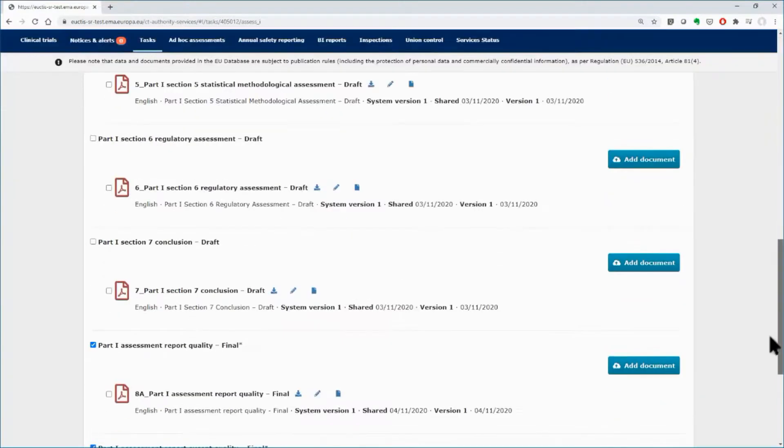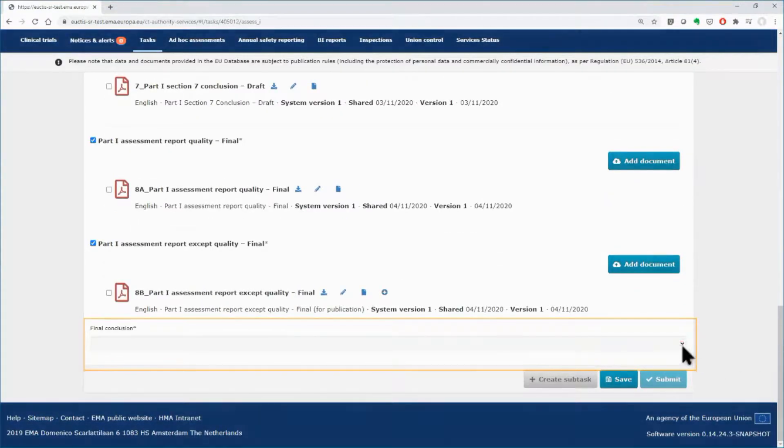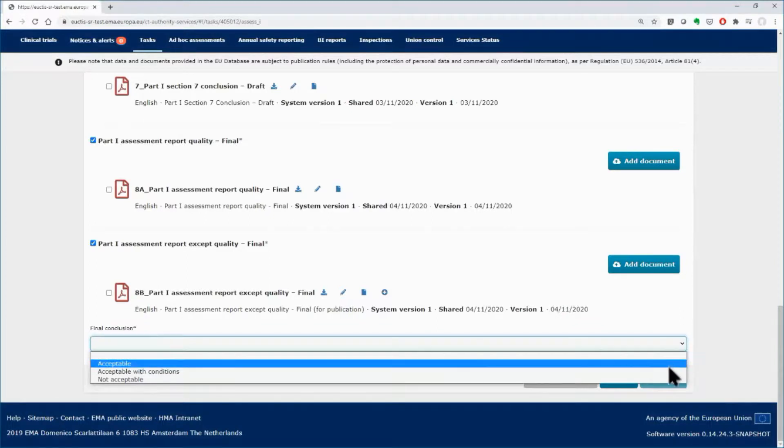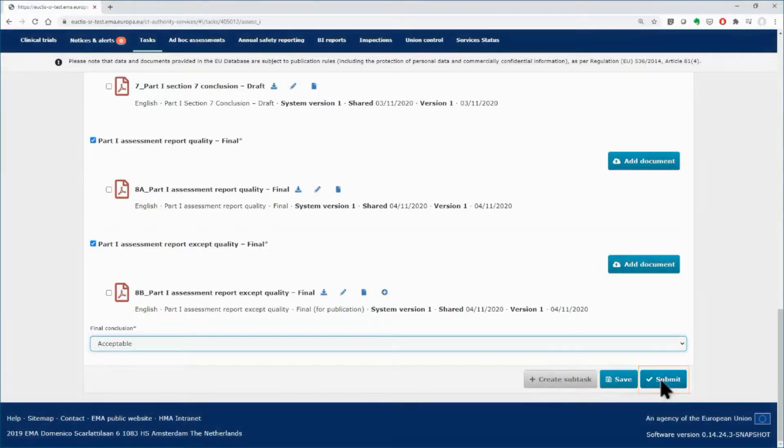The message on the upper side informs you that the documents were shared successfully. At the end of the page, select one of the possible values from the drop down menu to choose the appropriate final conclusion. Click on the submit button to finally submit the conclusion of Part 1.